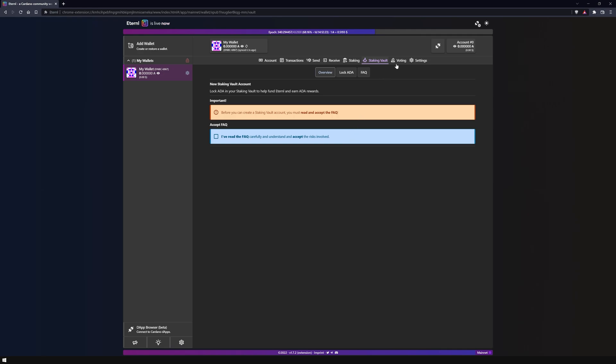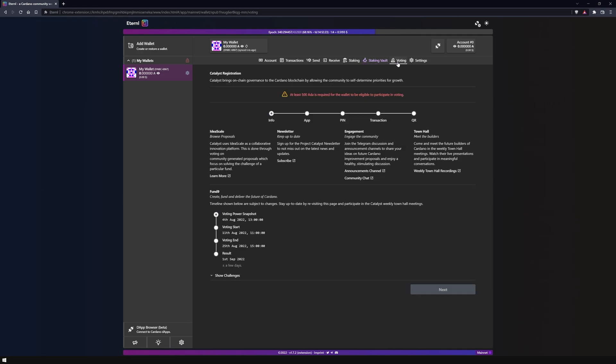In the voting section, Eternal offers you the opportunity to vote on the community funds in the regular Cardano catalyst votes. To vote, you need at least 500 ADA in your wallet.